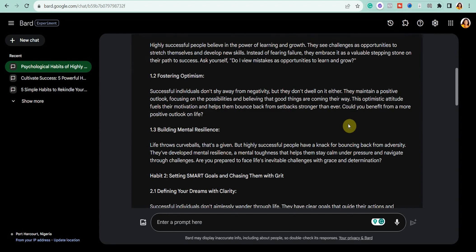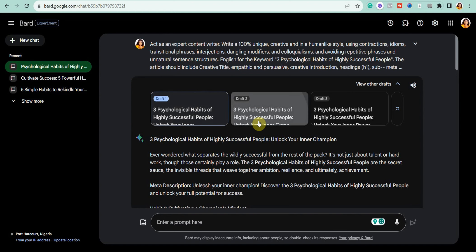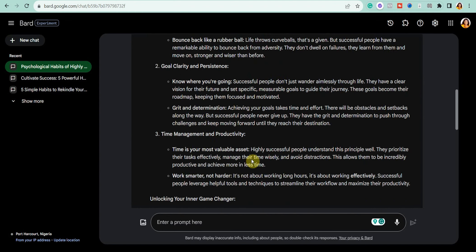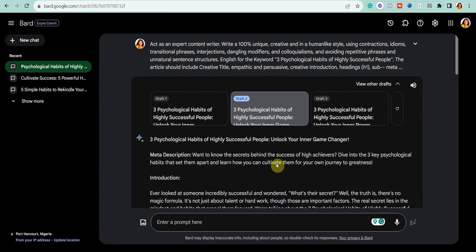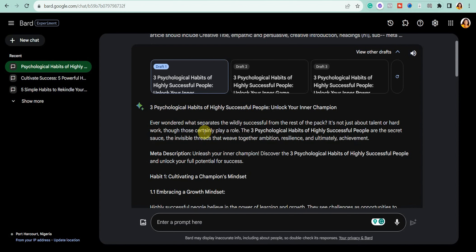When you click on the dropdown arrow, you can see it provides about three drafts — that's another great feature of Google Bard. You can read through all three and select the best one. For example, the first and second drafts used an intriguing question approach in the introduction, while the third draft used a storytelling approach. I personally prefer the third draft. Sometimes I even combine elements from all three drafts together to create a unique blog post.